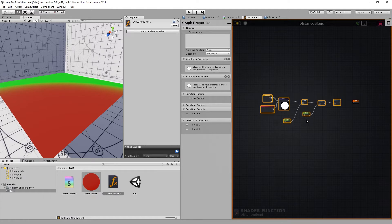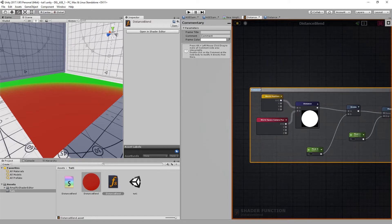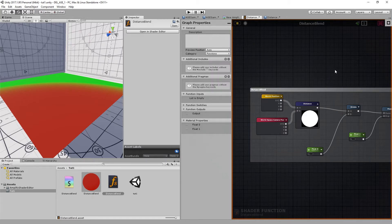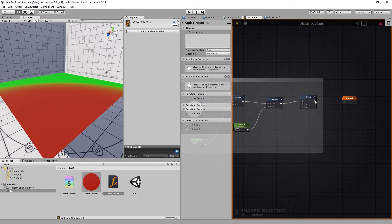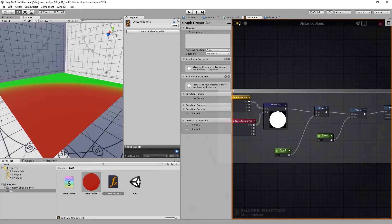You can also use the shortcut C to create a comment box. I guess I'll call this one distance plant of course. I'll connect the clamp to the output nodes and compile.